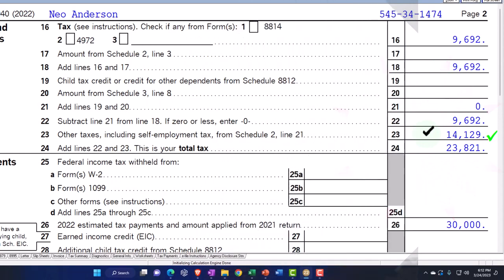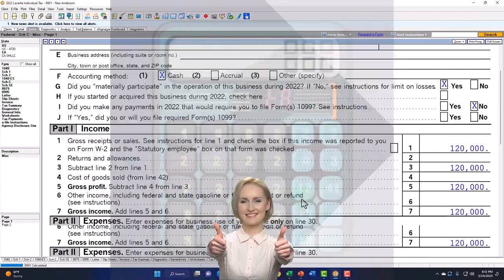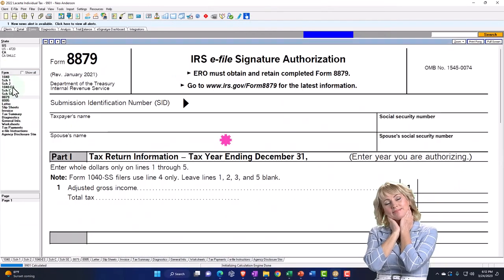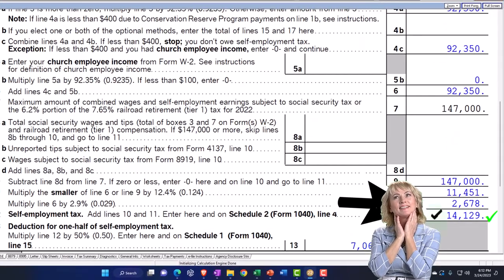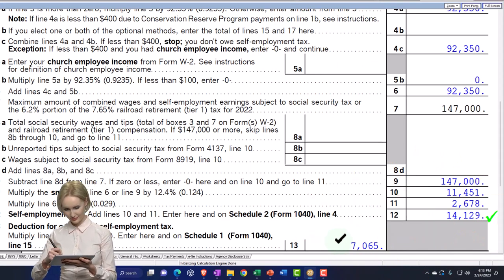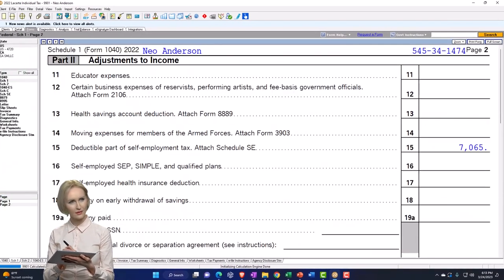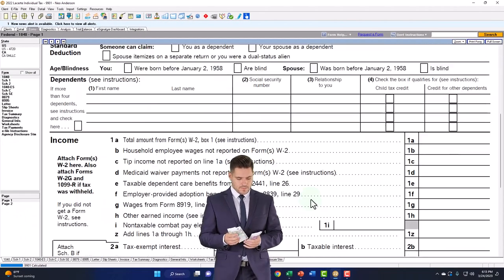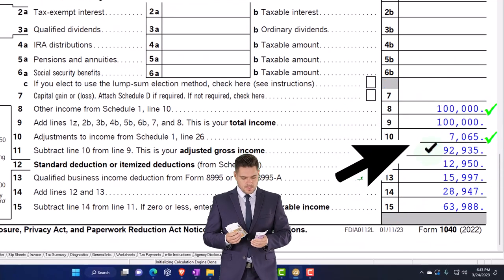We know that half of that is going to be basically an above-the-line deduction. From the Schedule C, we've got the net income being calculated with the Schedule SE self-employment — that's the $14,129 — and then half of that, $7,065, is an above-the-line deduction, which flows into Schedule 1, page 2.